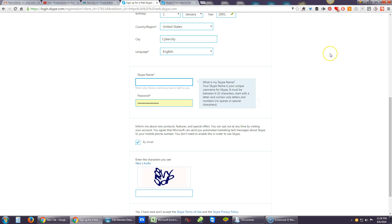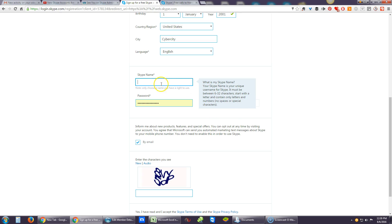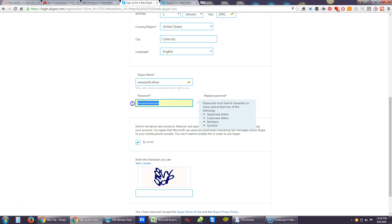So it's not true that you are forced to create a Microsoft account to make a new Skype account — you can use a Skype name only. It says down here in a gray note: 'Choose a name you have the right to use.' Your Skype name is your unique username for Skype. It must be between 6 and 36 characters, start with a letter, and contain only letters and numbers — no spaces or special characters, though a dot is okay. Then you make a password.